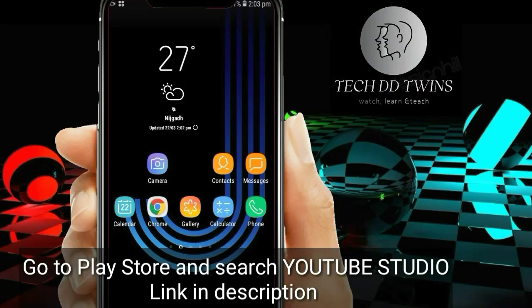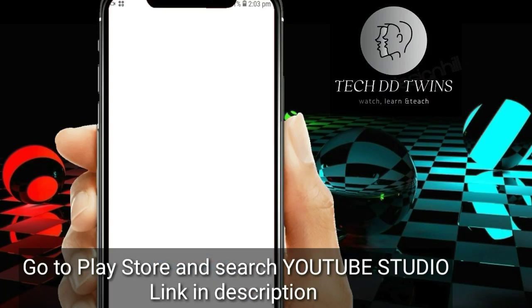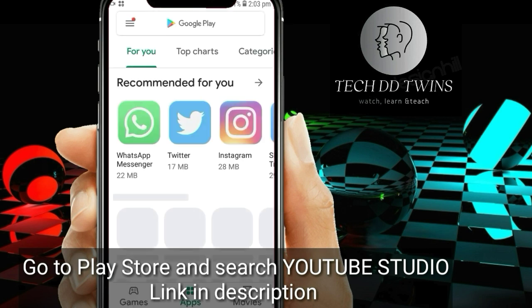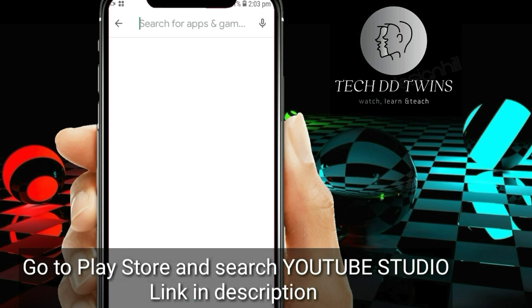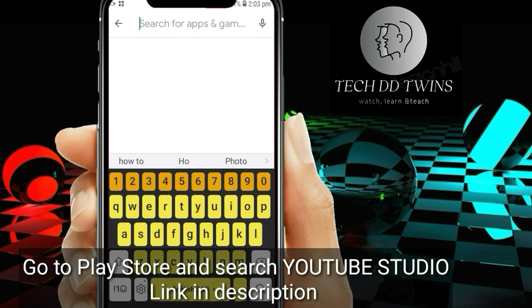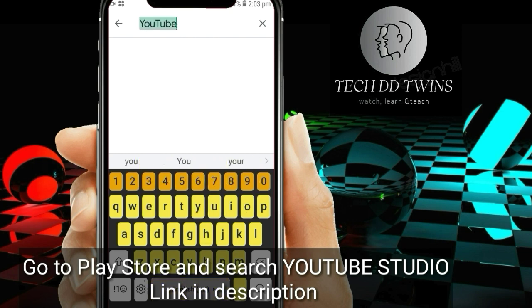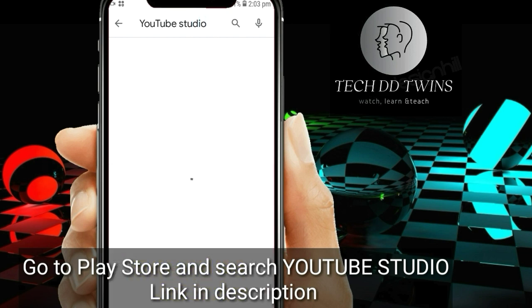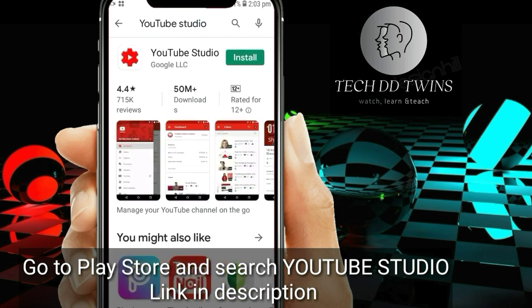At first, let's go to the Play Store. Search YouTube Studio. Now, install the app.